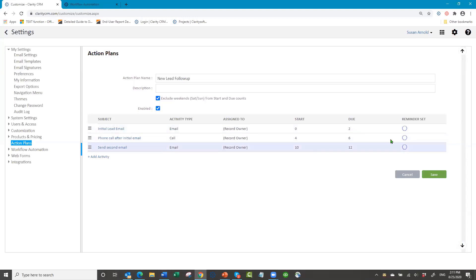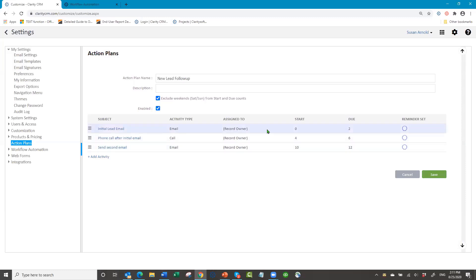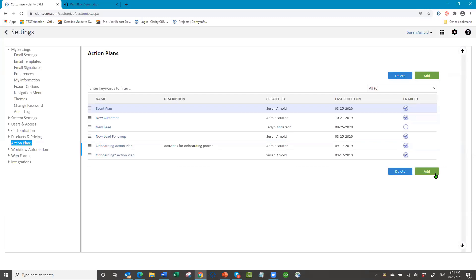Once I have all my activities in, I click save. If I wanted to add another action plan, I could do that too. As with most things in ClaritySoft settings, once you've added your action plans you need to log out and log back in.